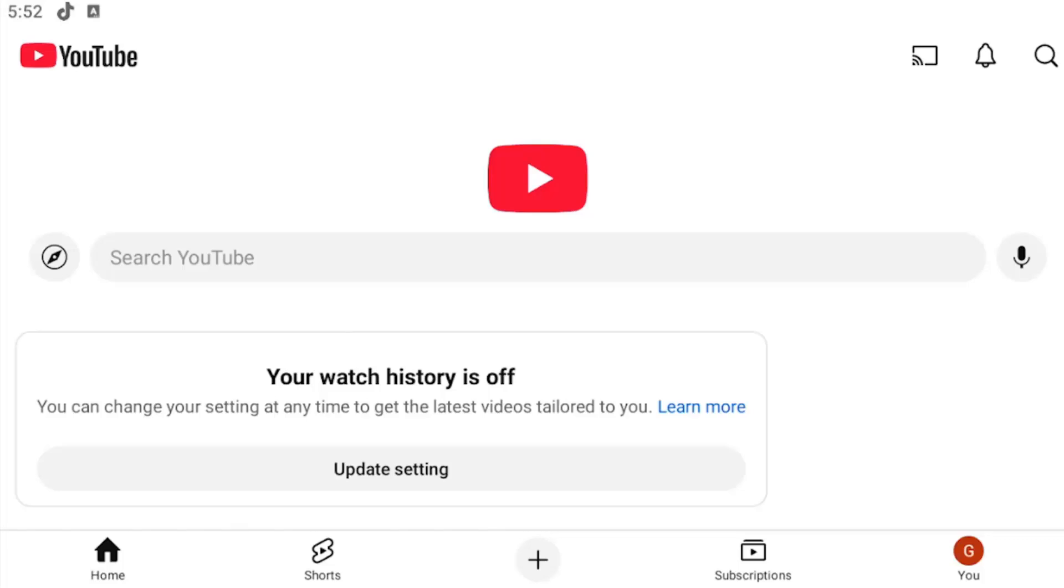So whether you have an Android or iOS device, it doesn't matter. As long as it's running the YouTube app, you are good to go.